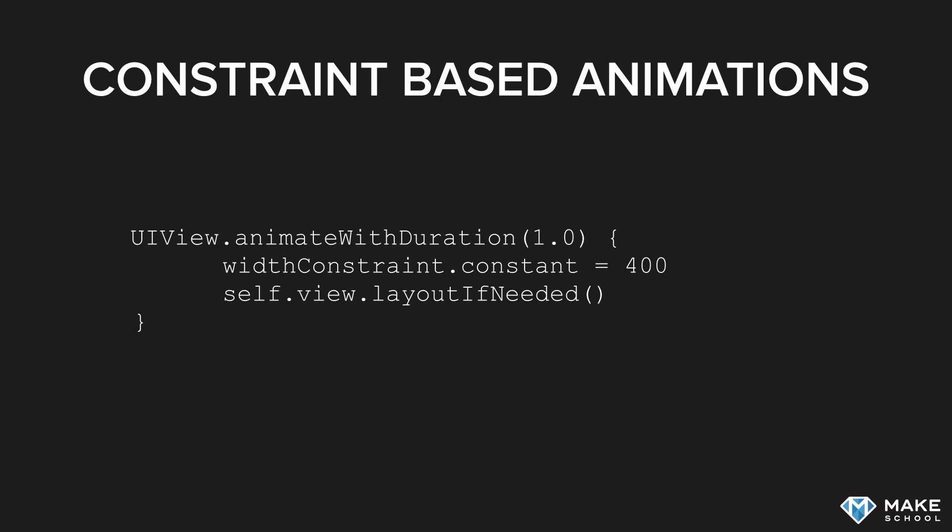Animating between two different layouts expressed by two different sets of constraints is really powerful. This is a very simple example where we're only modifying one constraint, but we can expand this to a more general case.